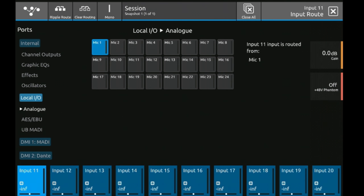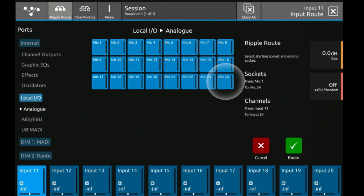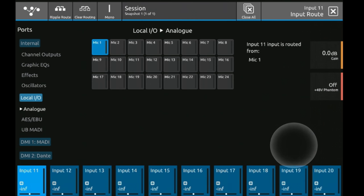To route we simply go to ripple routes, select the first that we want to go to, the last that we want to go to. In this case I want to route channels 1 through 24 or the inputs on the back of the console to my channels. I'm going to hit route and I'm done.